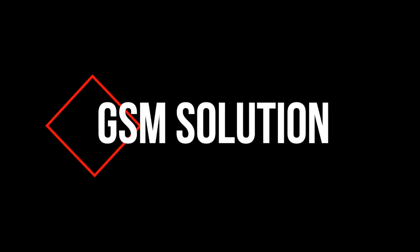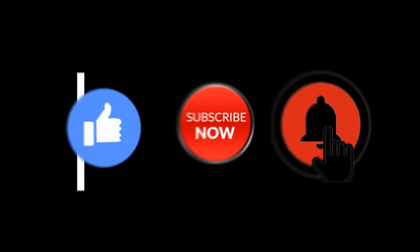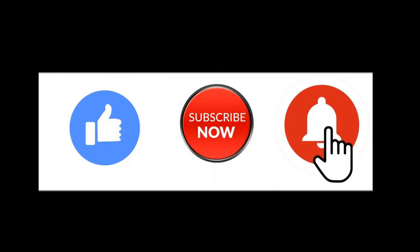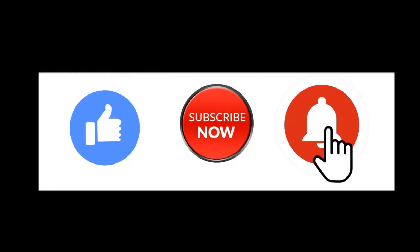Hello friends, welcome to my channel GSM Solution. If you want to learn more and new things about mobile software, please like, share, and subscribe to my channel.